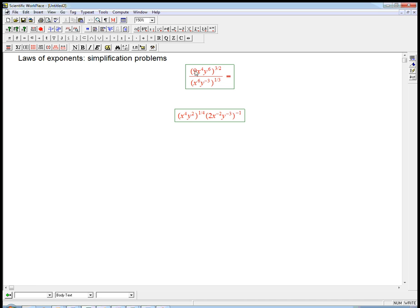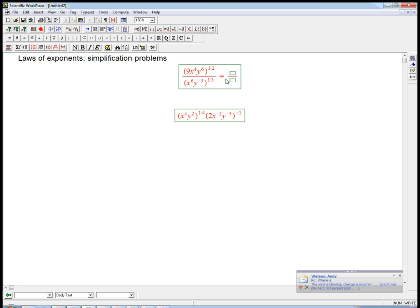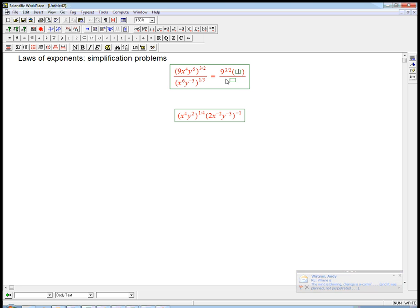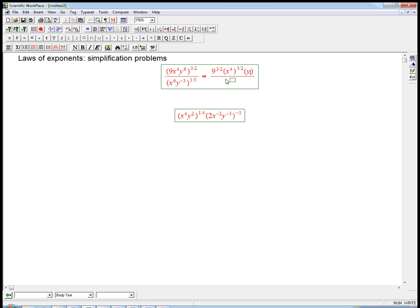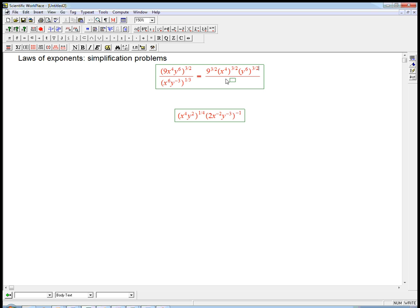If you have an expression in parentheses to a power, then all of the things inside get raised to that power. So we're going to get 9 to the 3 halves, and then x to the 4th to the 3 halves. I'm going to do this out in more steps than you probably would do once you re-familiarize yourself with this.